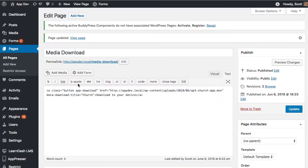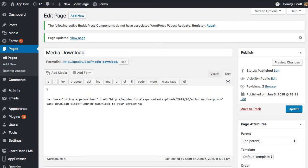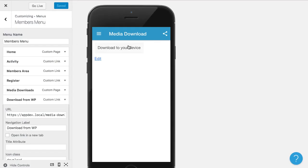Another thing we could do is if we wanted to, maybe you would have a YouTube video or something up above here so that they could play the video and then you would have the button down below that says download to your device. That would make a little bit more sense in a use case here.